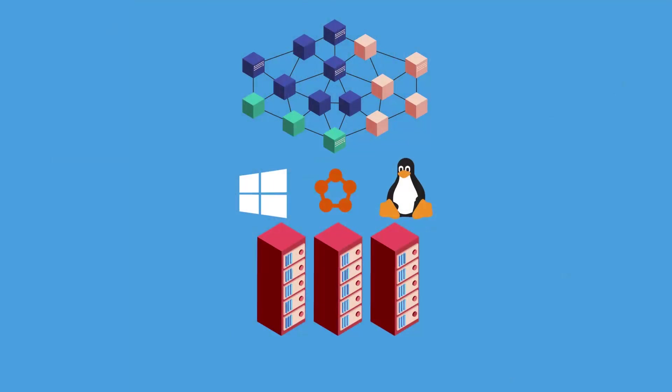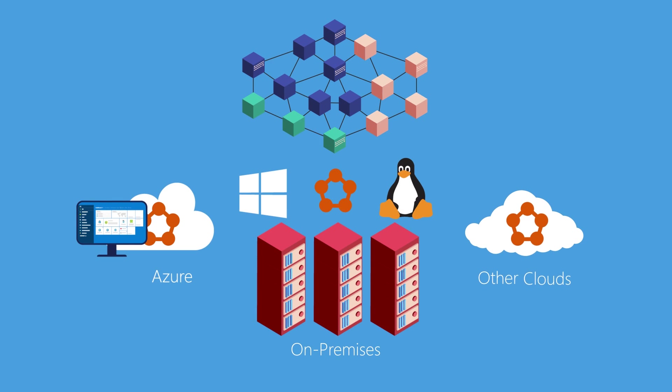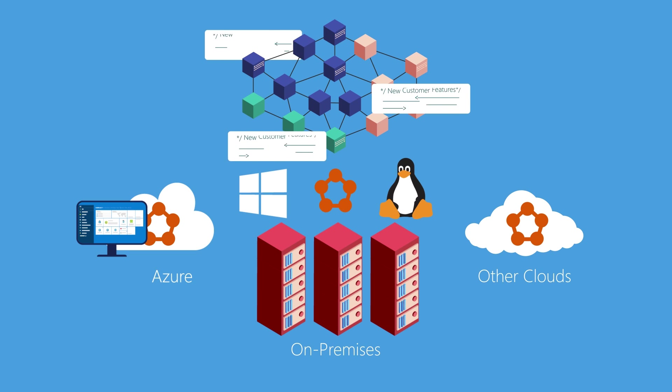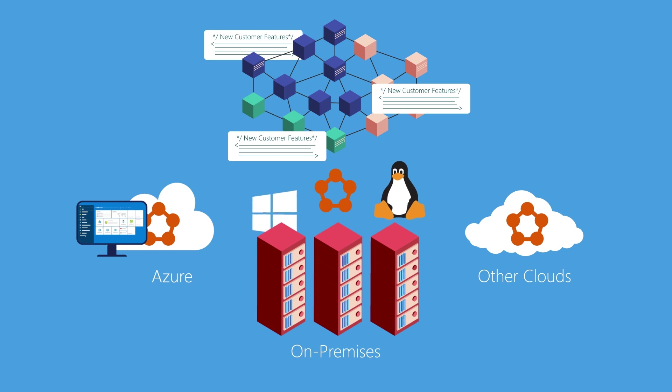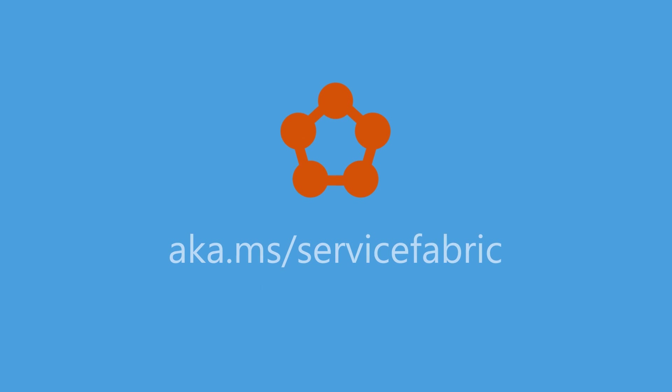Azure Service Fabric simplifies building and deploying microservice-based applications in Azure, on-premises, in other clouds, and is available on Windows and Linux as well. With Azure Service Fabric, organizations can deliver their customers more features, faster, to drive better business results. Get started today!